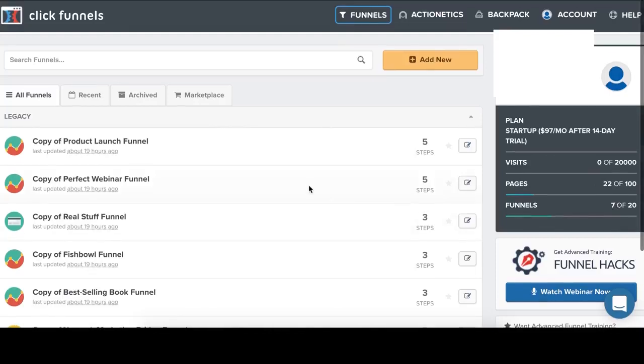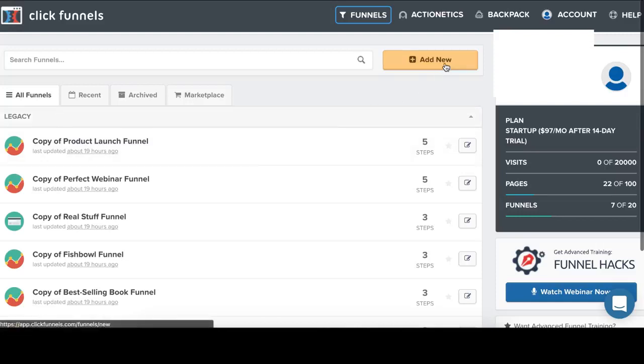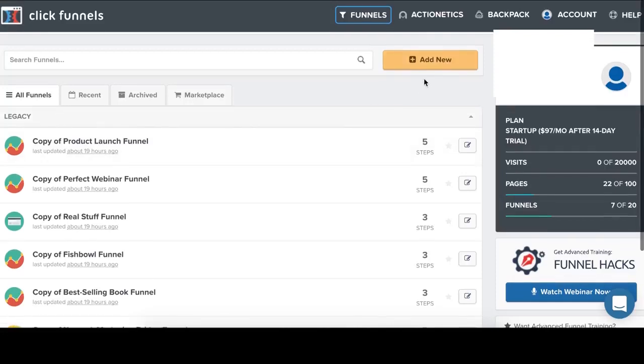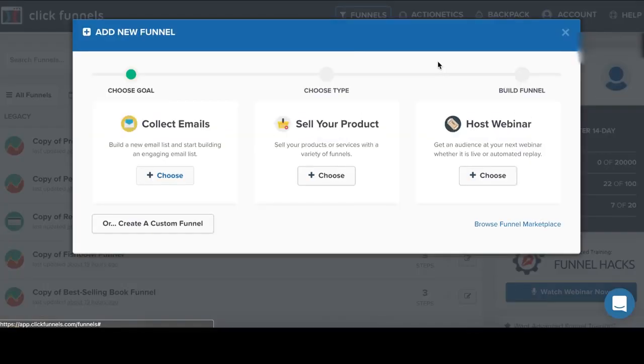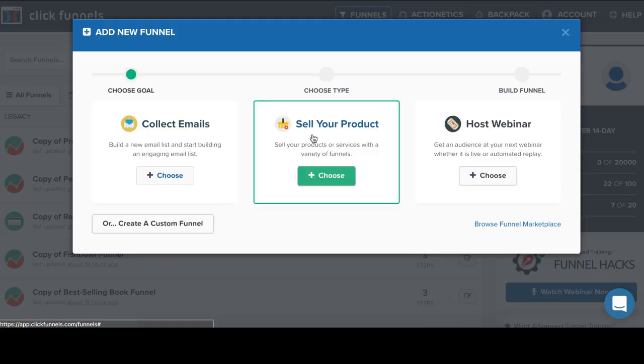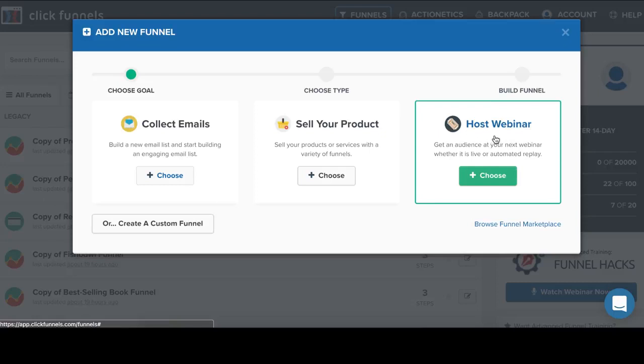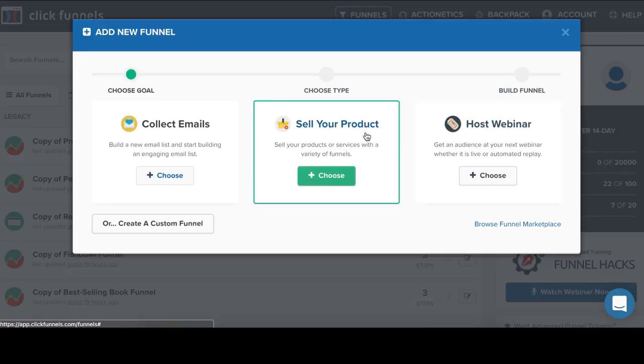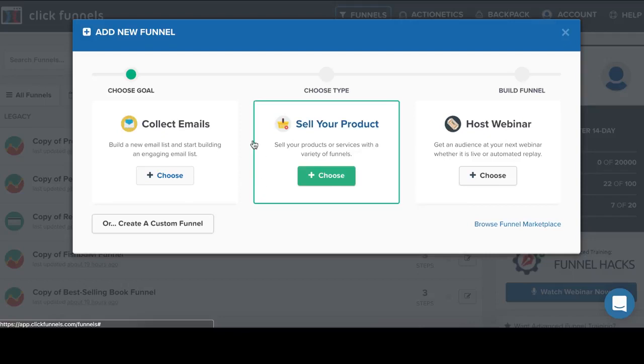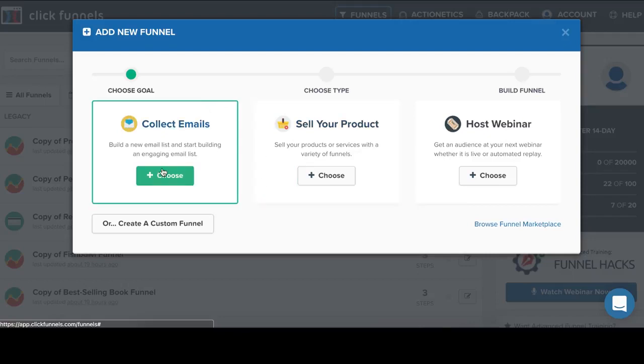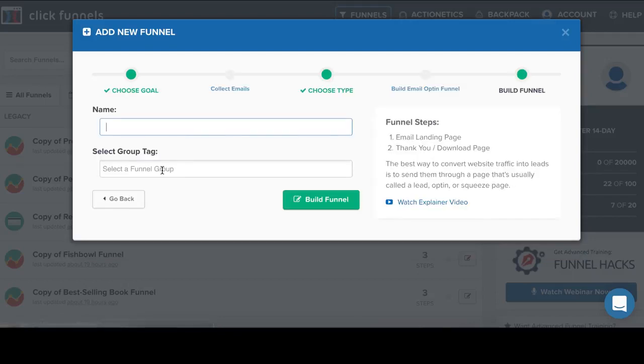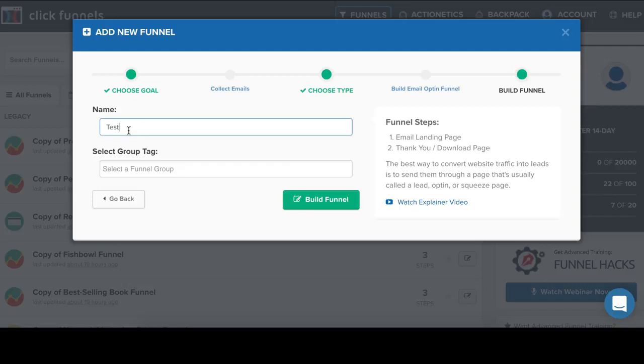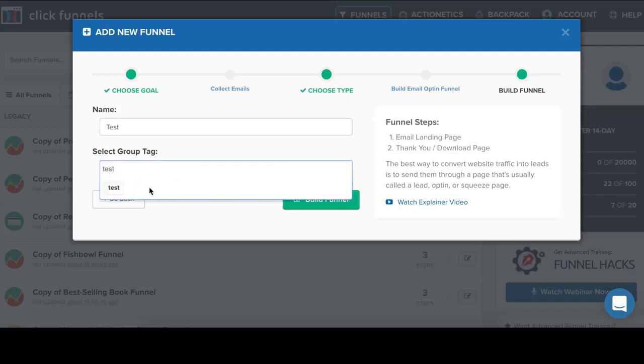So I click Add New. And now I have to choose my goal. Is it collect emails, sell my product or host a webinar? Or I can create a custom funnel. But for this example, I'm going to choose Collect Emails. So now I have to name my funnel. And I'm going to name it Test. And that's it. I click Build Funnel.